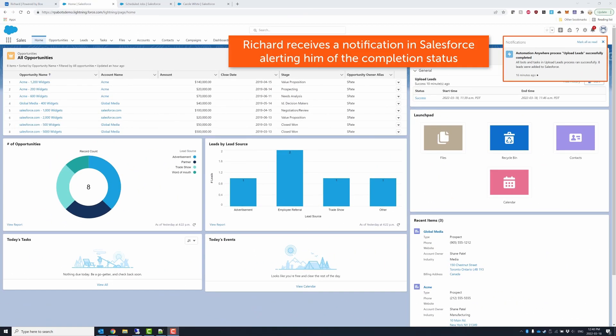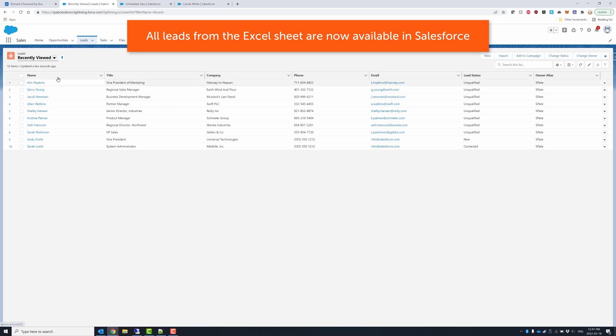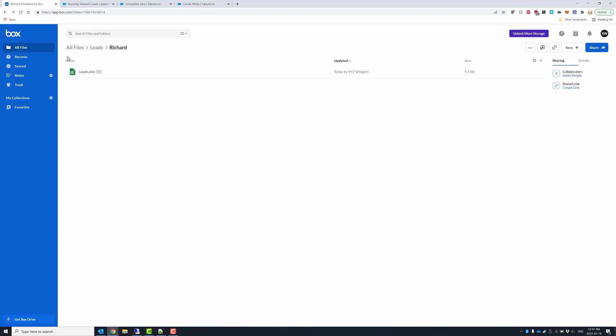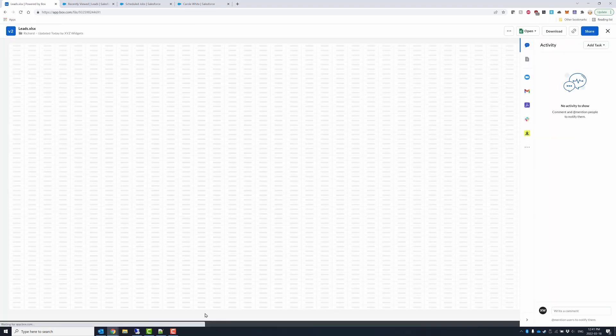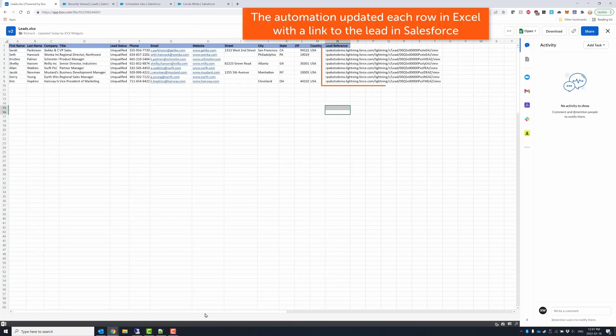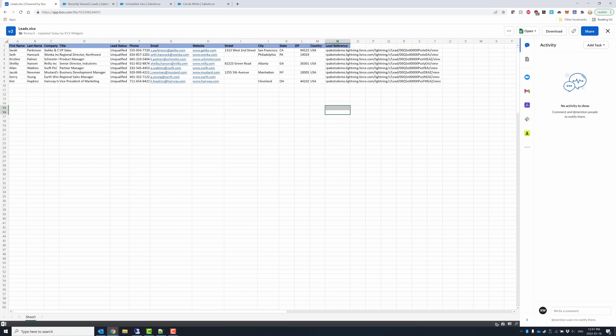Within a short time, the automation is complete and Richard receives a notification in Salesforce. Richard confirms that all leads have been successfully created. The bot also captured all of the lead IDs as it created them and added them into Excel as a reference for Richard to confirm that all leads were created successfully.